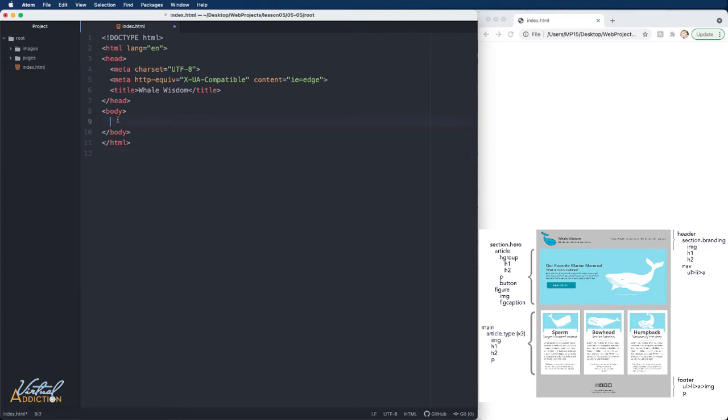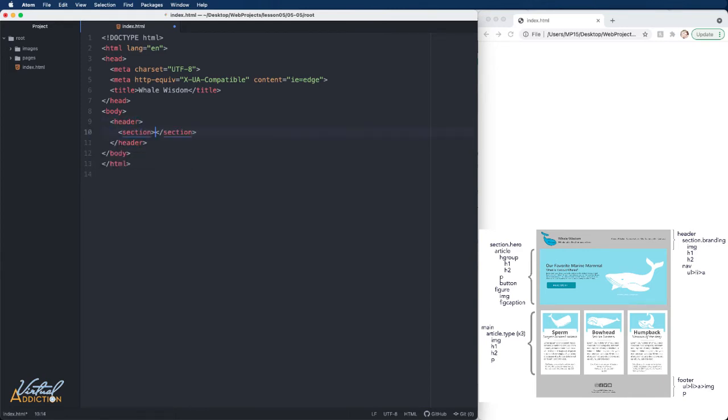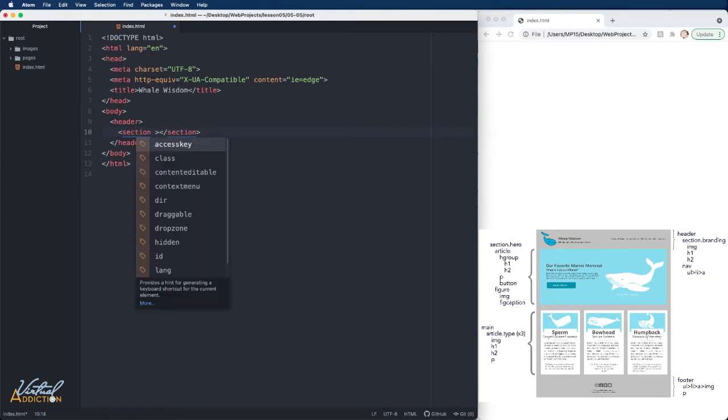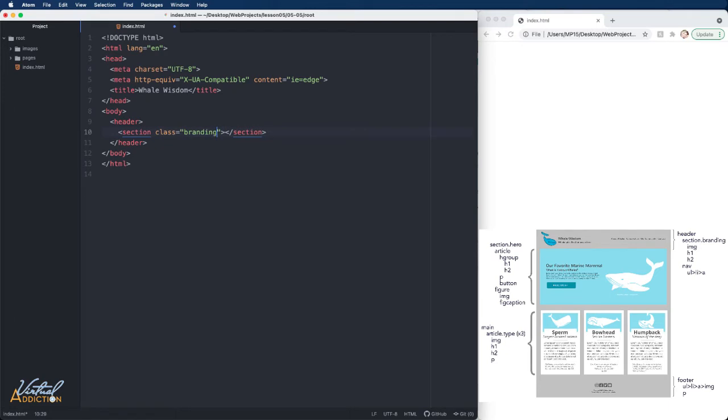The first thing that I'm going to do is I'm going to create the header section. So I'm going to create a header element, and inside this element I need two children elements. These are going to be a section element, and we'll go ahead and give this section a class of branding. Remember that the classes don't do anything by themselves, but once we learn CSS, we will be using the class and ID values so that we can uniquely identify the various elements within our page.